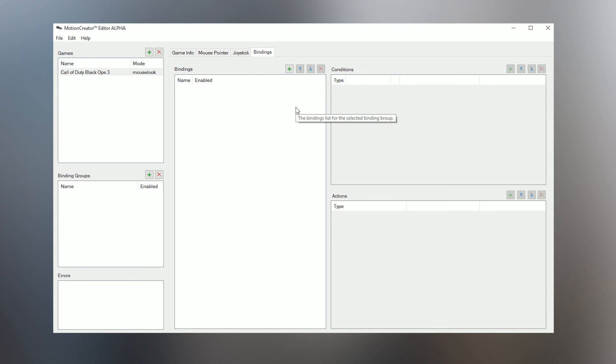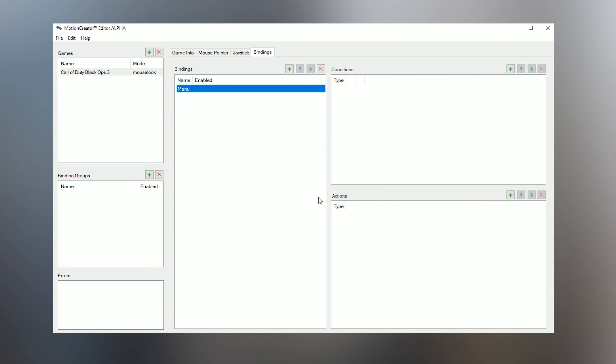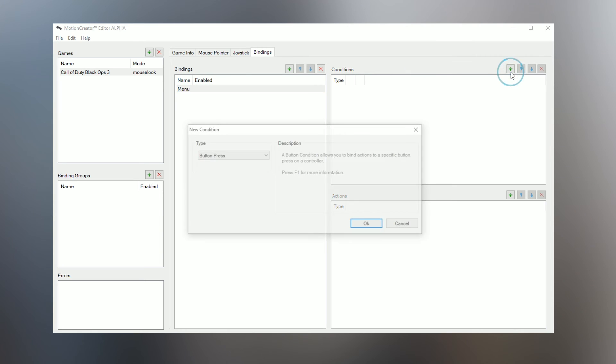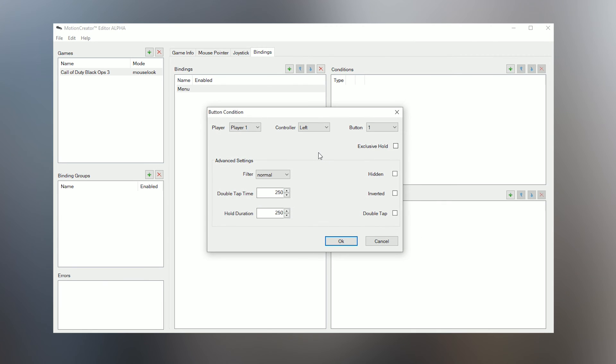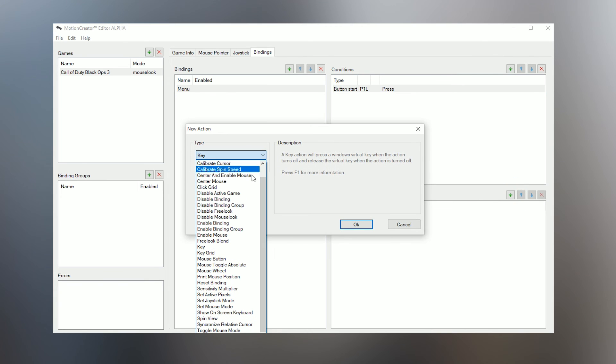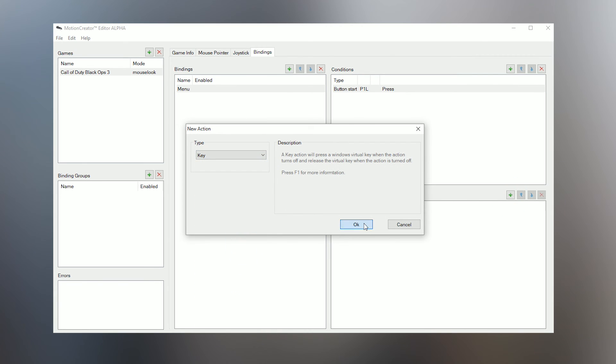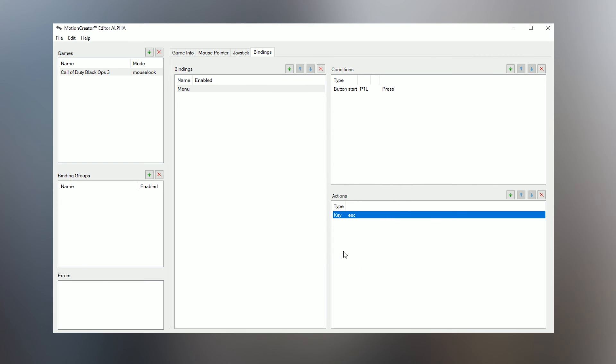To show how the system works, let's start with our first binding, the Menu button, because you always need a Menu button. Click the plus button next to Bindings and type in Menus and click OK. You've now created the Menu binding, but we have to add its condition and action. The Menu button is usually on the left Start button of the Hydra, so let's add that as its condition. Click the plus button next to Conditions, and since we want it to be the Start button, select Button Press and click OK. Here it will ask you which button and if you want any extra options for it, but we just want the Start button, so use the dropdown menu to select Start and Controller on left, then click OK. The action we want this button to execute is the Escape key on the keyboard, since that is what brings up the Menu. So click the plus button next to Actions and select Key and hit OK. Now just press the Escape key on your keyboard to map it and hit OK to add the action. You've just finished your first binding to this profile.